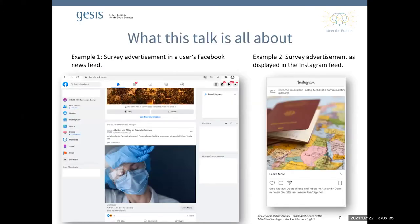First of all, we want to clarify what this talk is about, and more importantly, what it's not about. We will focus on advertisements on social networking sites, specifically on Facebook and Instagram, used to recruit survey respondents. The talk is not about web scraping or inviting people through posts in Facebook groups. We are really focusing on targeted advertisements and how they can be used to recruit survey participants.